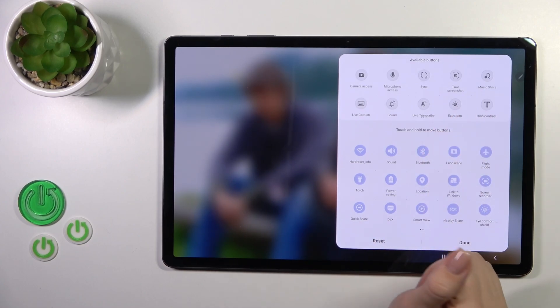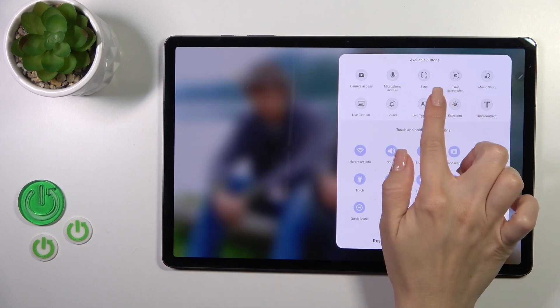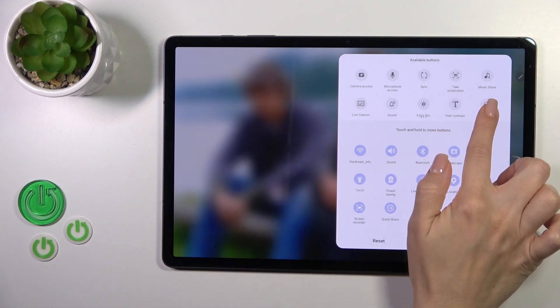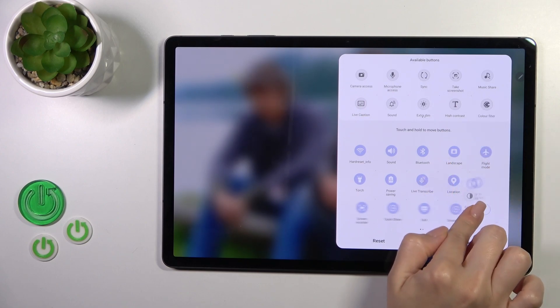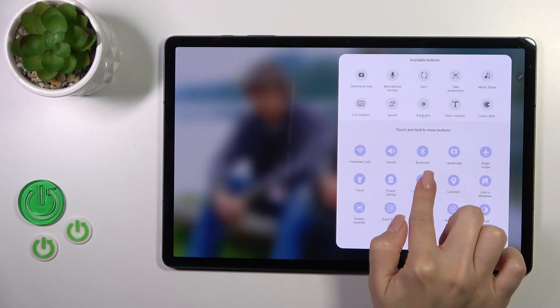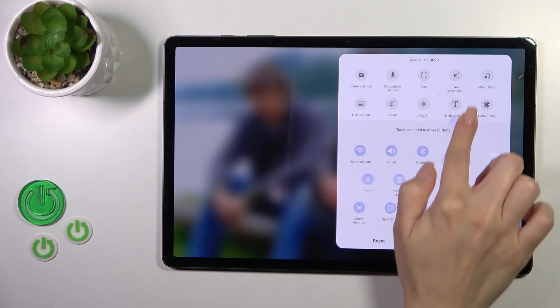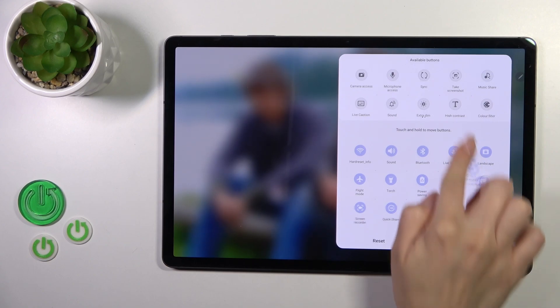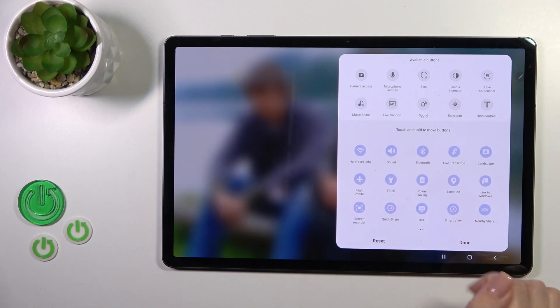To add them to your panel, just hold the icon and drag it to the bottom section. To remove some of them, hold the icon and drag it to the top section.